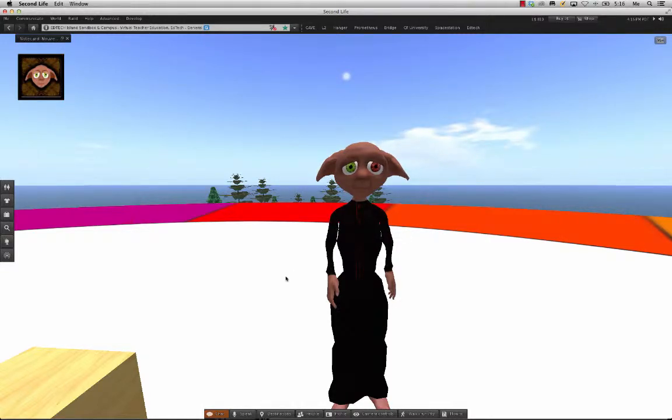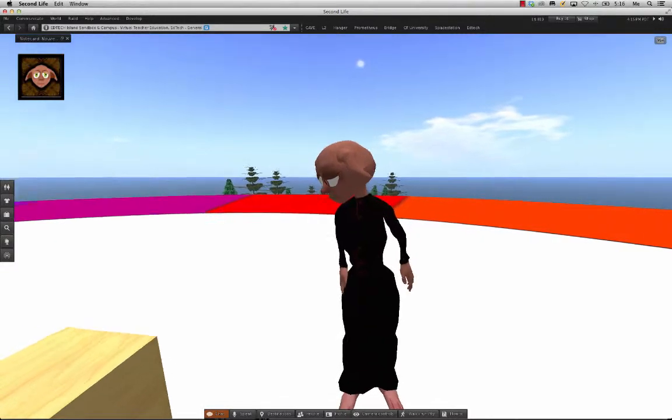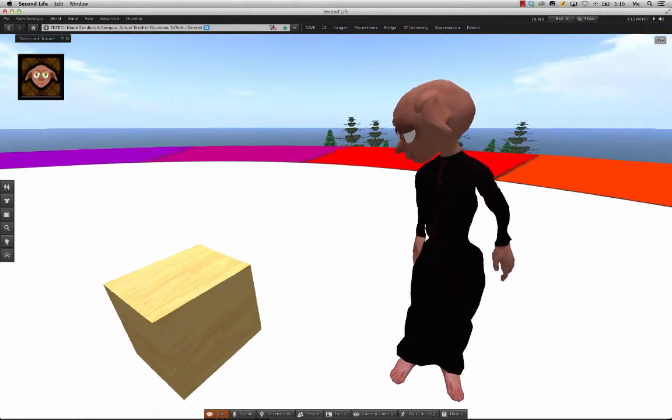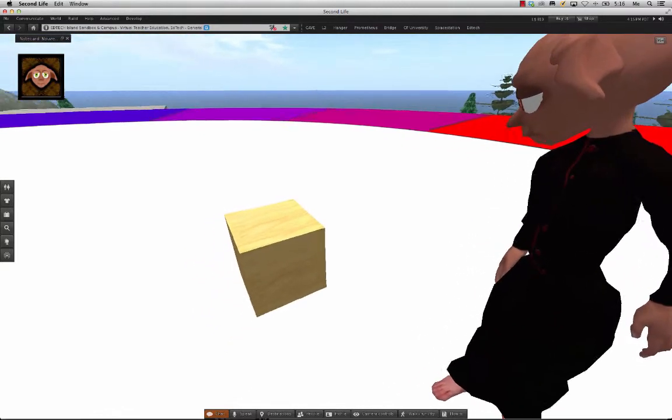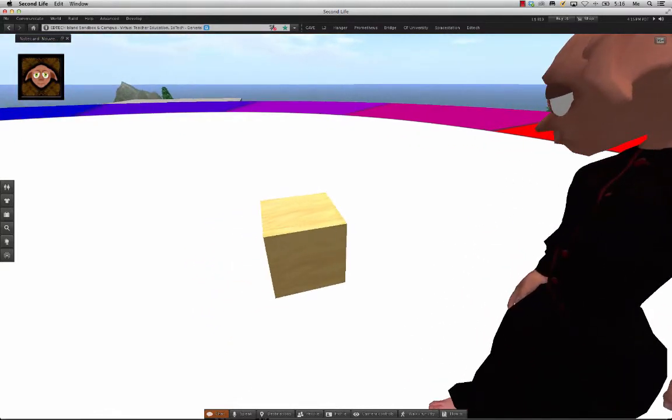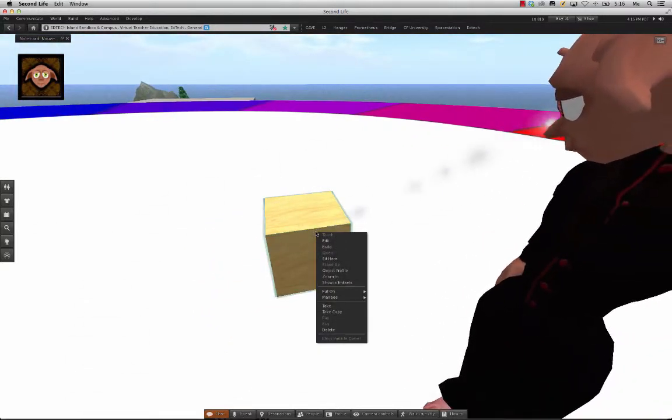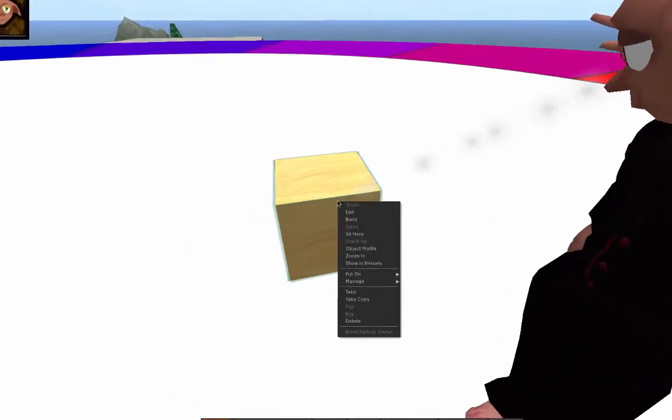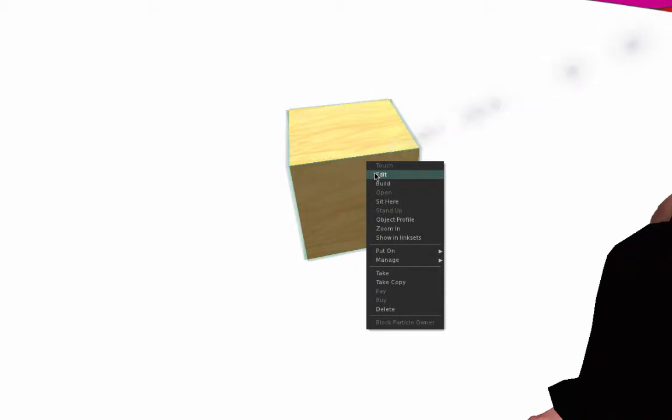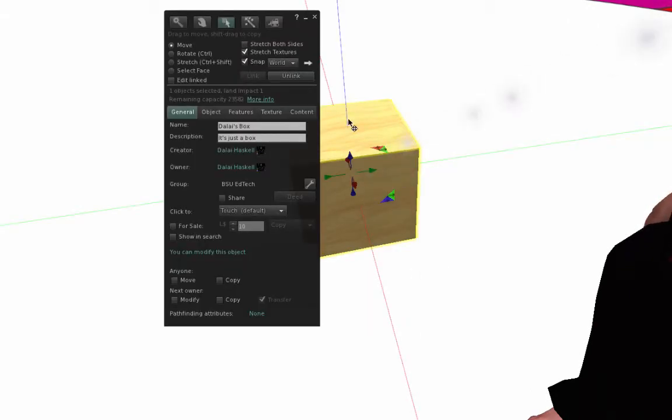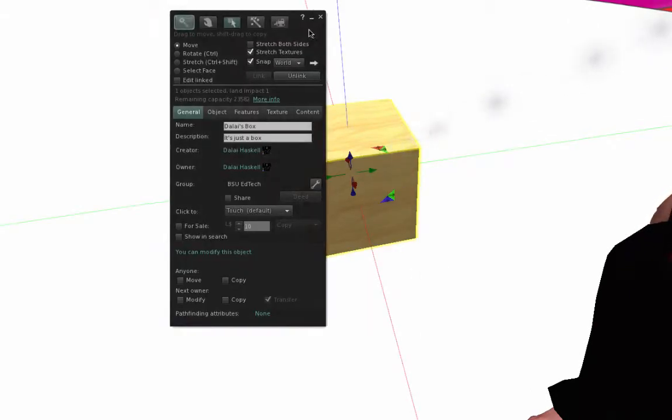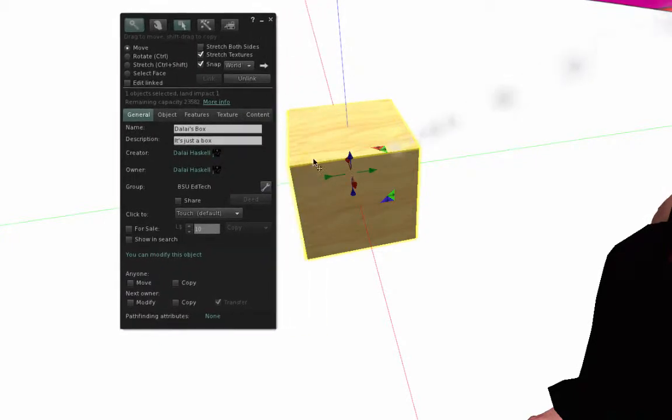Alright, it's time to make some improvements to our cool little box right here. Now the first thing you need to do is right click on it or command click and it'll bring up this little menu and you can actually click edit. It'll bring up the edit menu for this object.